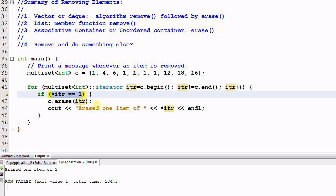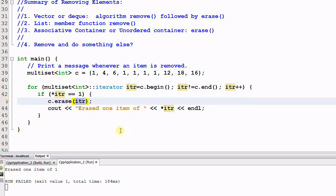And then something bad happened. After the code of c.erase iter is finished, the element that iter was pointing to is erased. And every time an element is erased, the iterator that was pointing to that element is invalidated.